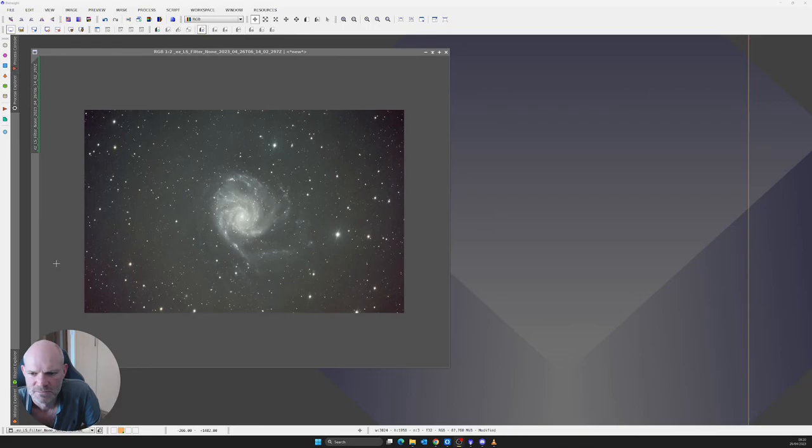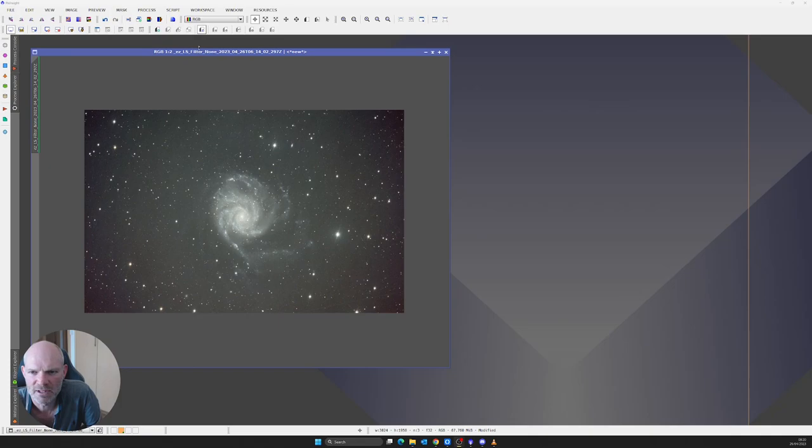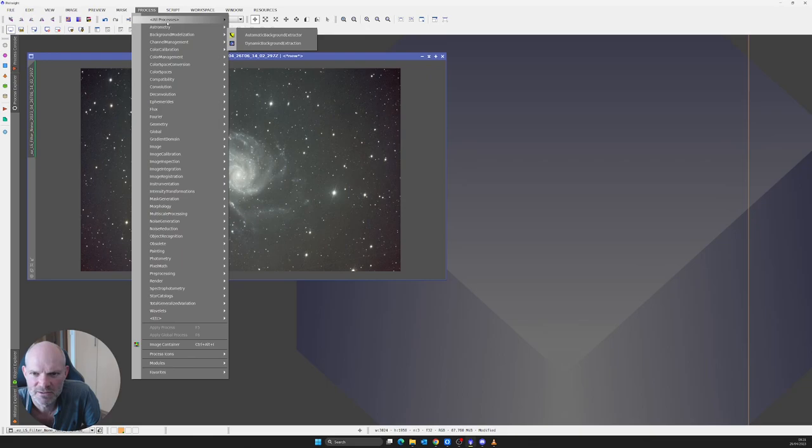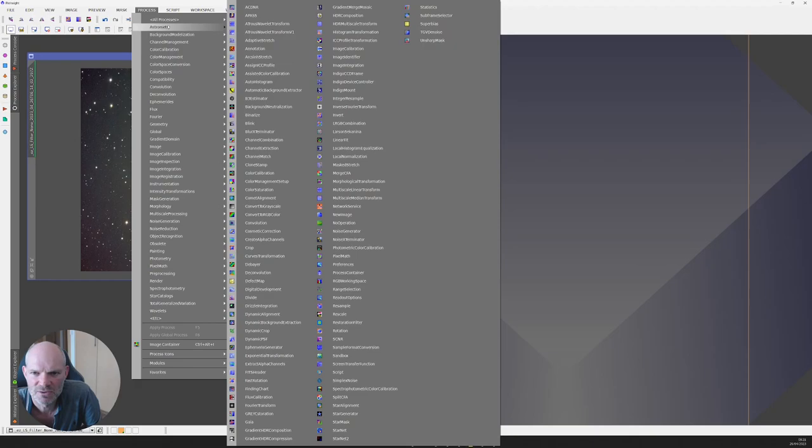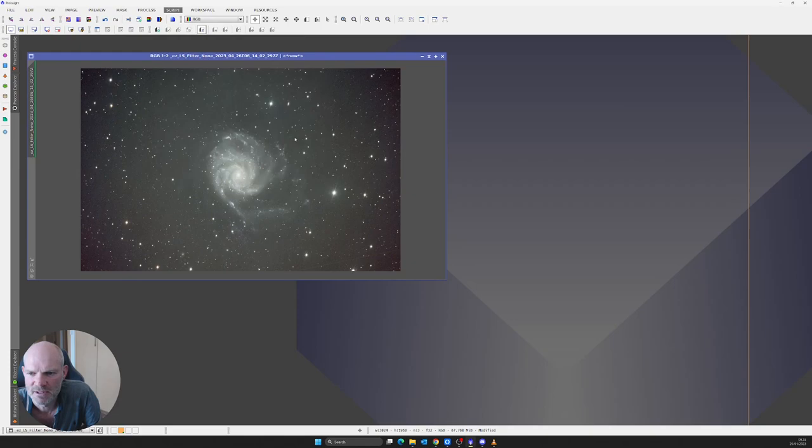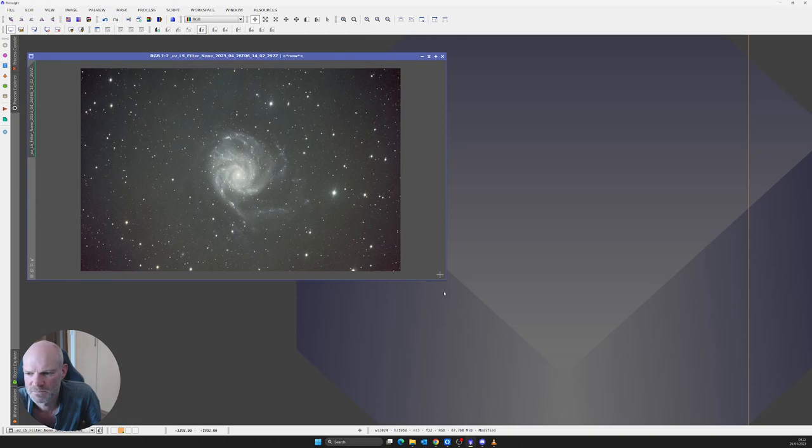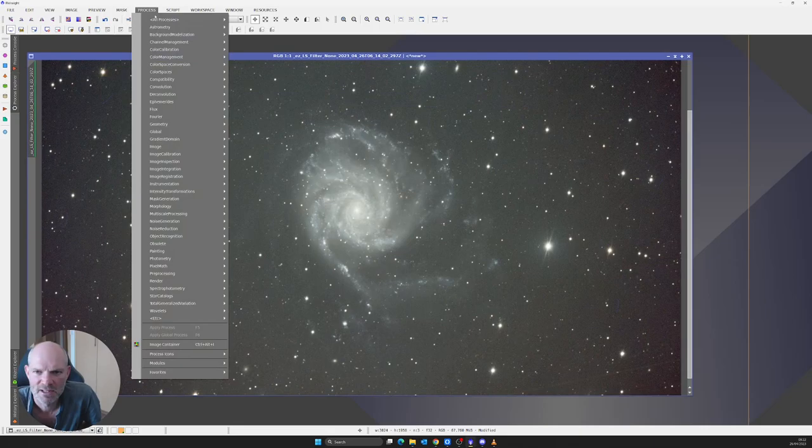With this image now which has got the unlinked stretch and the crop done to it, I'm going to do a spectrophotometric color calibration to it. But first I need to plate solve it. Image solver, this is M101. Now we've done an image analysis image solver on it, spectrophotometric color calibration.